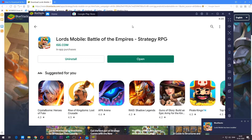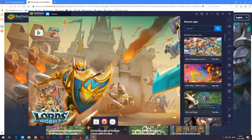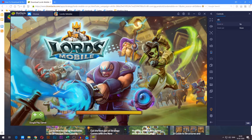Now that the game has been installed, go ahead and close the Google Play Store tab up here. You will now find that the icon no longer has an install symbol on it, which means that the game has been installed. Go ahead and press it — and there you go, you are now playing Lord's Mobile on your PC.